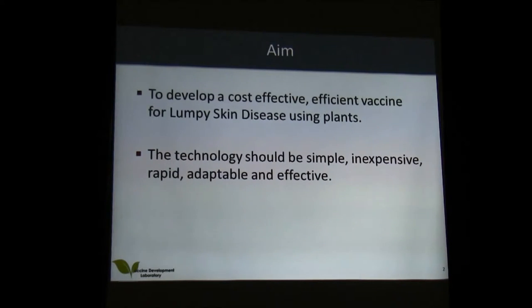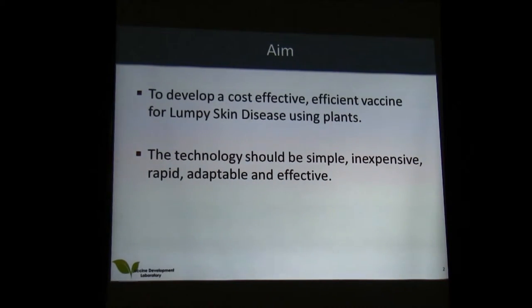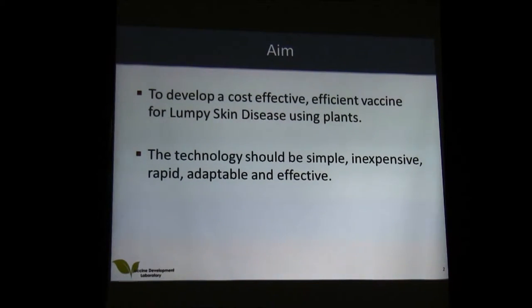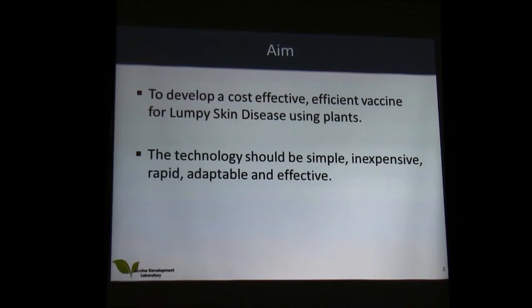We also wanted to develop the technology to be simple, inexpensive, quick, and adaptable as well as effective. Once we are able to produce a vaccine for lumpy skin disease, we want to be able to use that same technology to tackle other diseases that are endemic in the area as well as the greater African region.